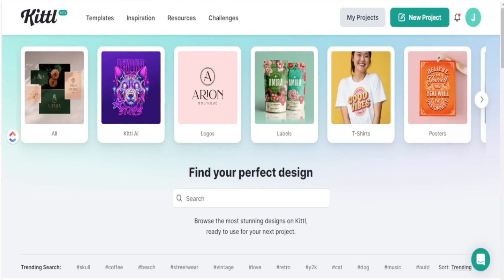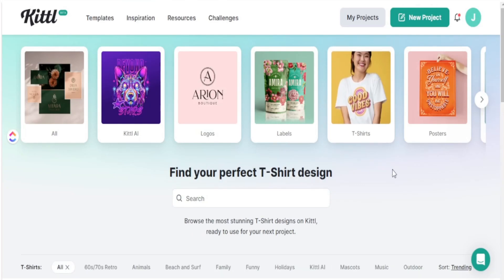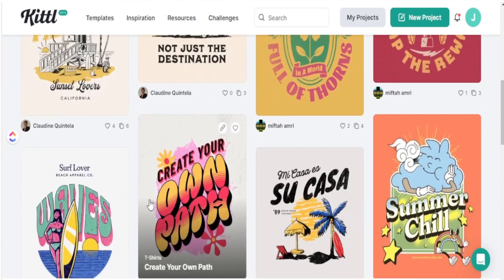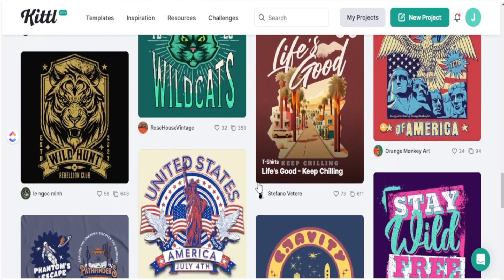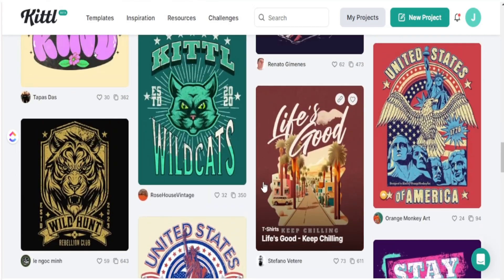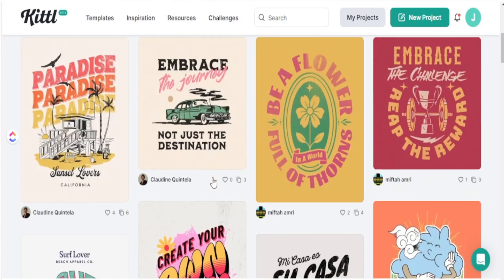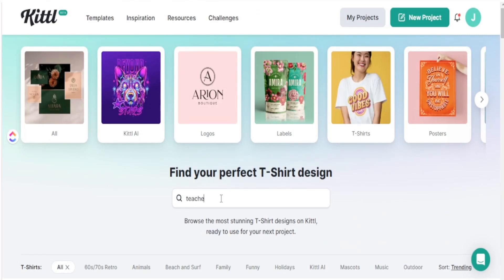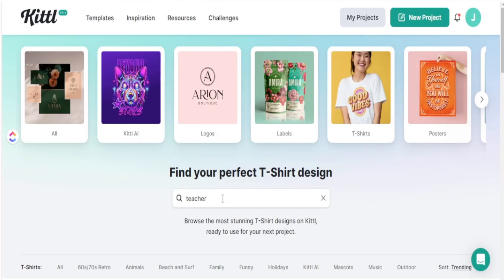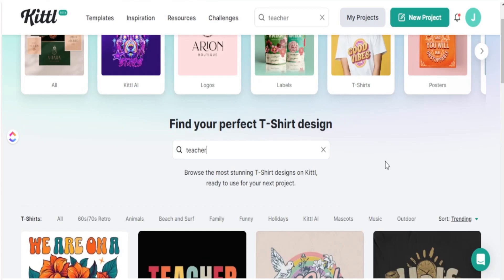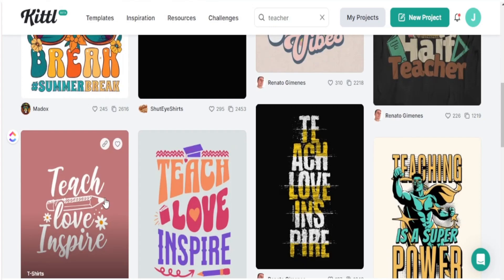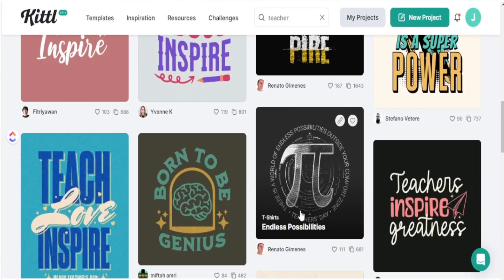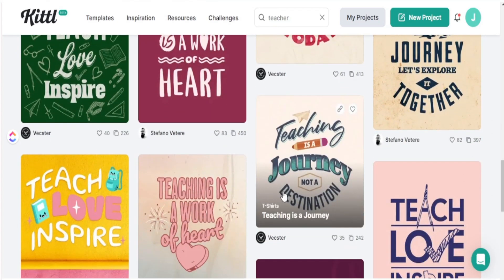Here we are in Kittle. Going to t-shirts, you can see so many different templates you can create from. Starting from a template makes the entire design process a lot easier and faster because you can take what works and just change some things into your own creative design without starting from scratch. I like to search within Kittle focused on my niche, because there are a ton of creators making templates and you might find something that works out well.